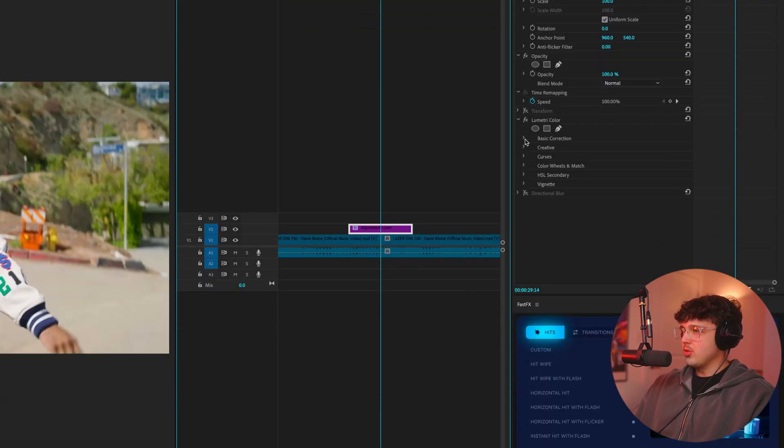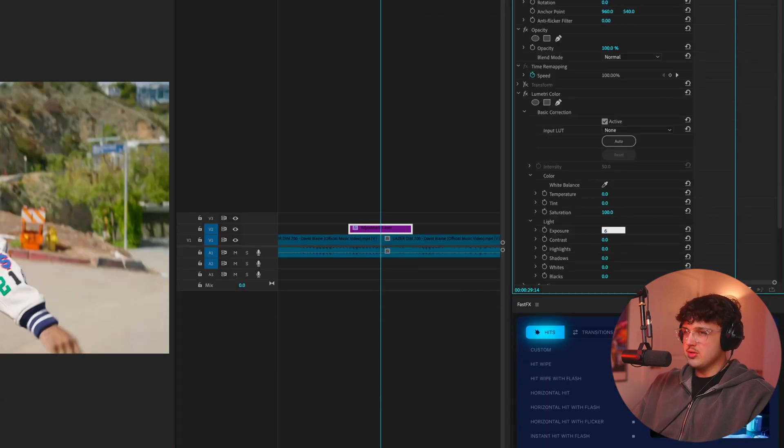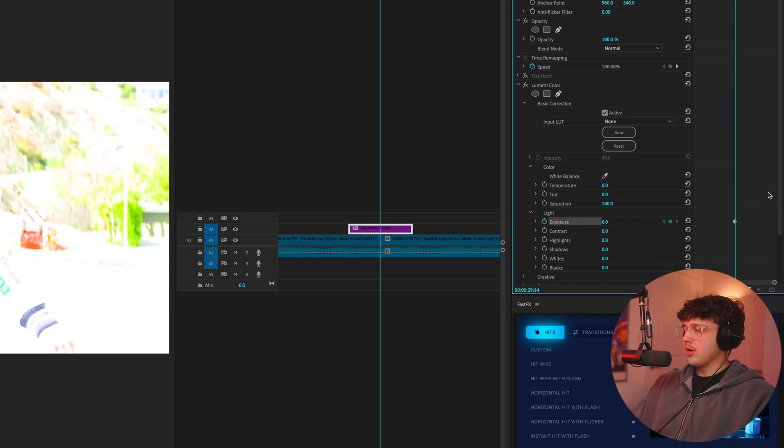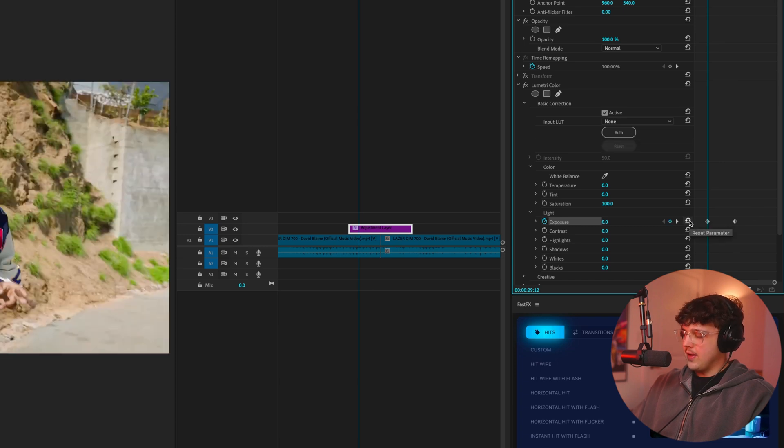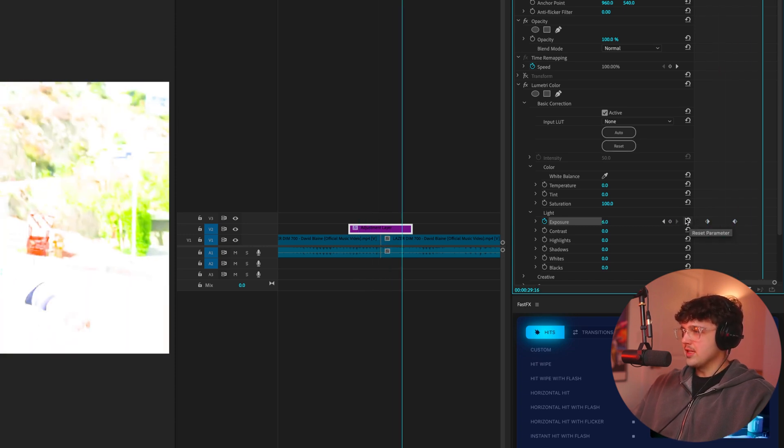So we're going to open up basic correction here. Go over to exposure and we're going to turn this up to six. We're then going to set a keyframe for that. Click on our arrow key on the left and go two frames to the left, just like that. And we're going to reset it and then go four frames to the right. As you guys could see right here, and we're going to reset that as well. So we get this sort of like flash transition.